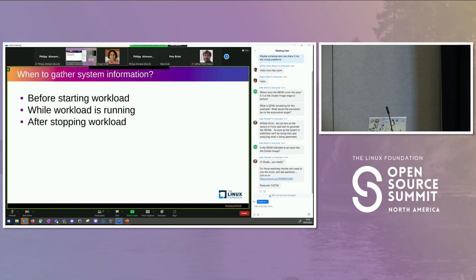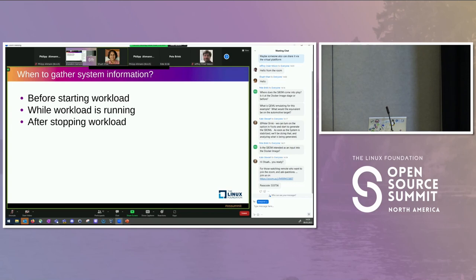So first of all, we need to understand what our workload requirements are and resource usage is. So we do that system information gathering at three different points. One is before starting the workload, while the workload is running, and after stopping the workload. So those are the three different points we take pulse of the system.